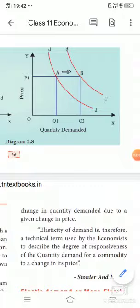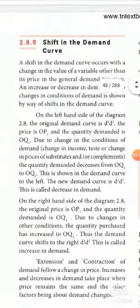The price changes remain the same, but other things — price of substitutes, income of the consumer, taste and preference of the consumer — change. So due to these other factors, the quantity demanded also increases or decreases. This is called a shift in the demand curve.